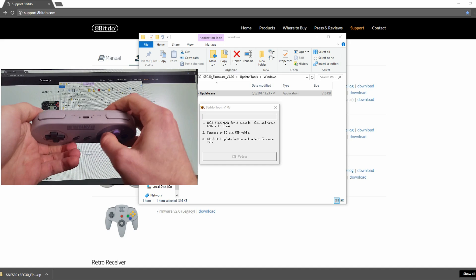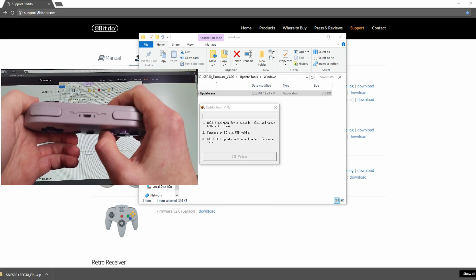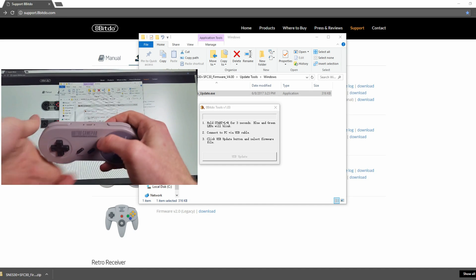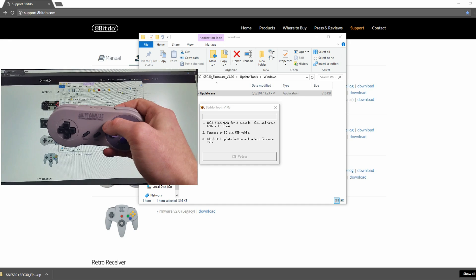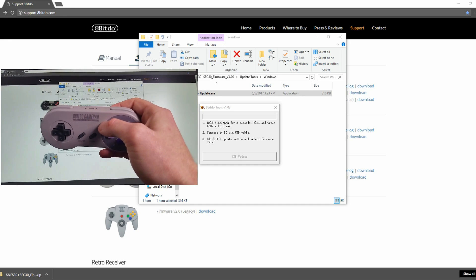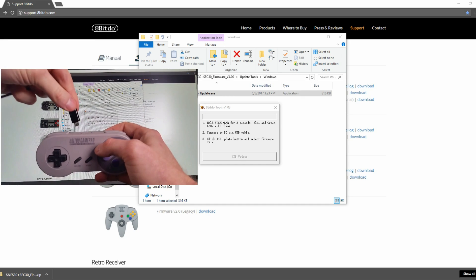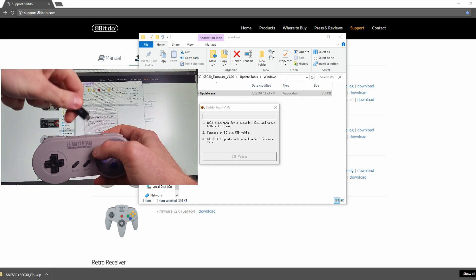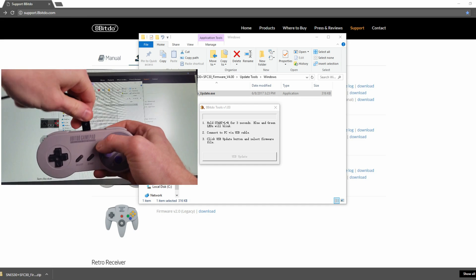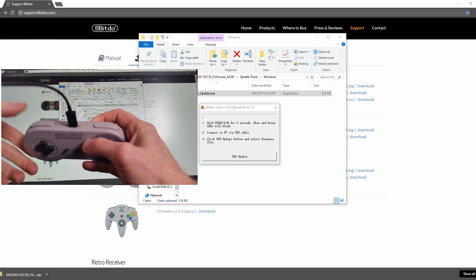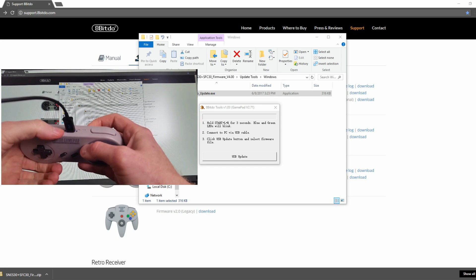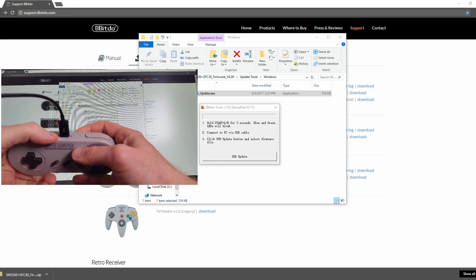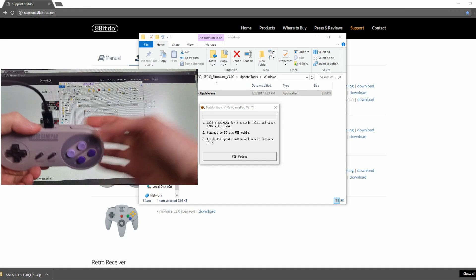And you can see both lights are currently blinking. At this part, this is where you plug it in to the micro USB to your computer. And as soon as I plug it in here, you can see on my screen that the USB button is now clickable.